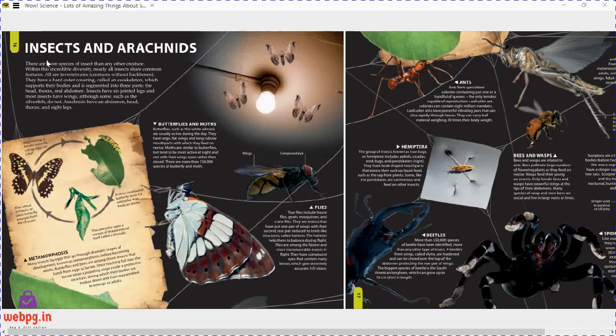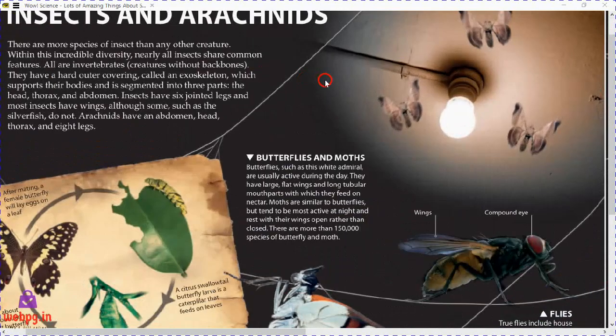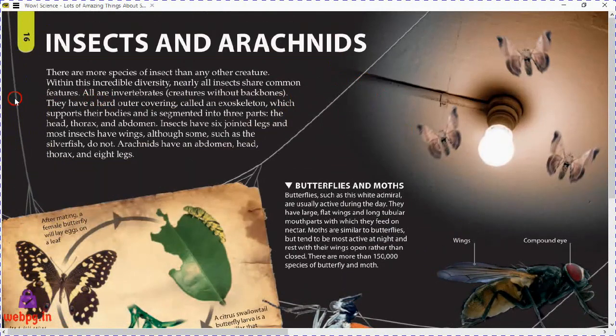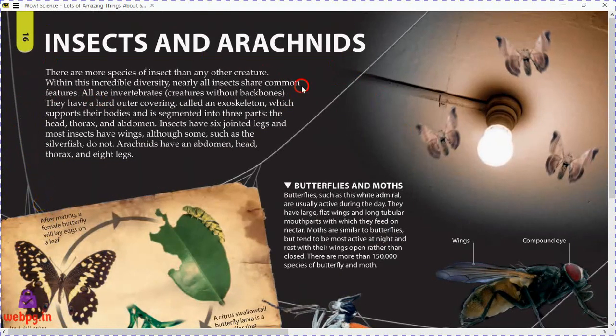Hey guys, hello and welcome. Today we will talk about insects and arachnids. As in the past video we talked about flower reproduction, this is part 4 where we will talk about insects and arachnids. There are more species of insects than any other creature — insects have the most number of species, not plants, not animals, but insects, with incredible diversity.